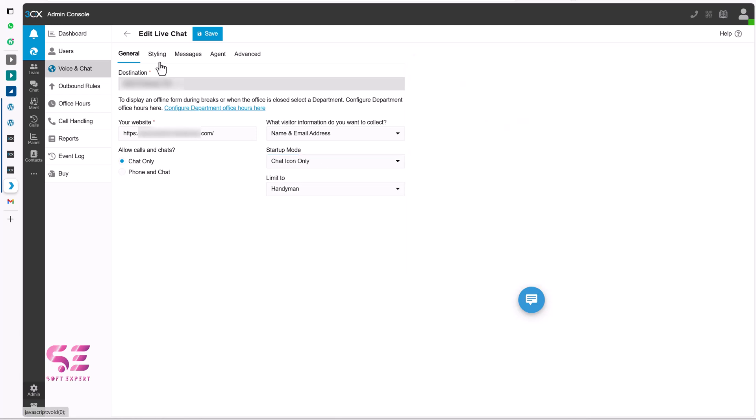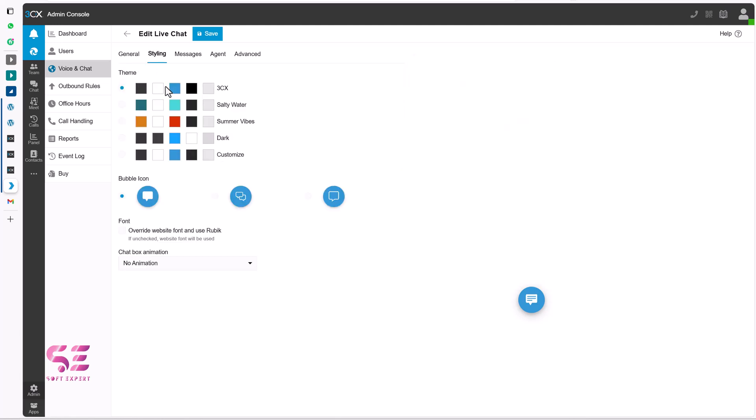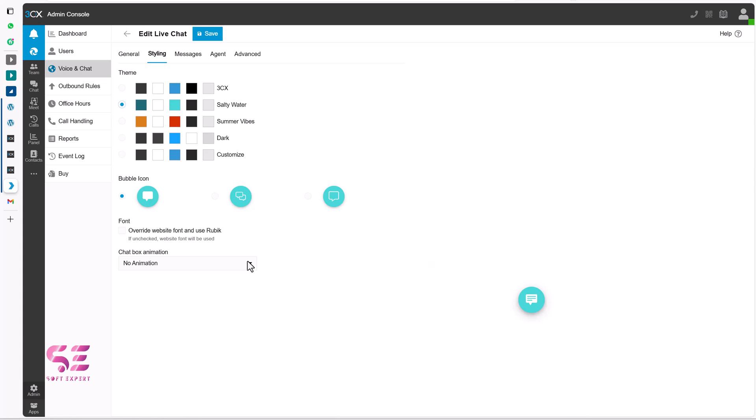Now you can go to styling. Where you can change the color scheme in the chat icon. If you want to use these colors. You can switch this. Or this color. Something like this. Let's keep this one. And you can change this icon also. To this one. Or this one.